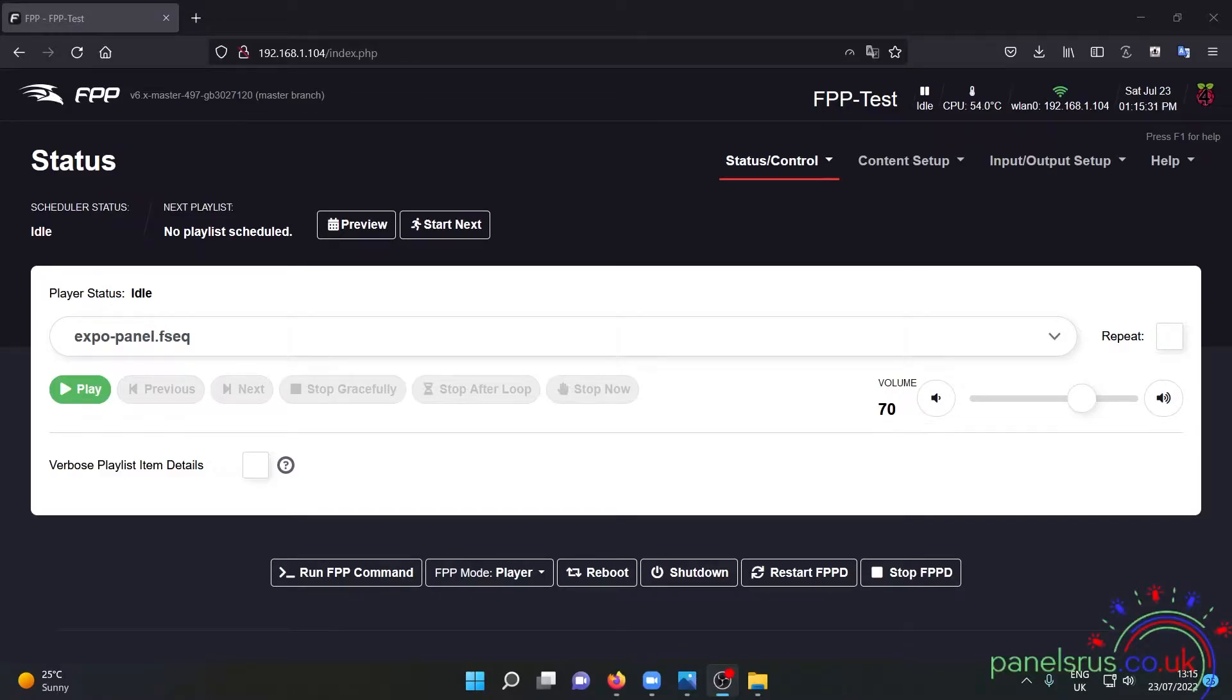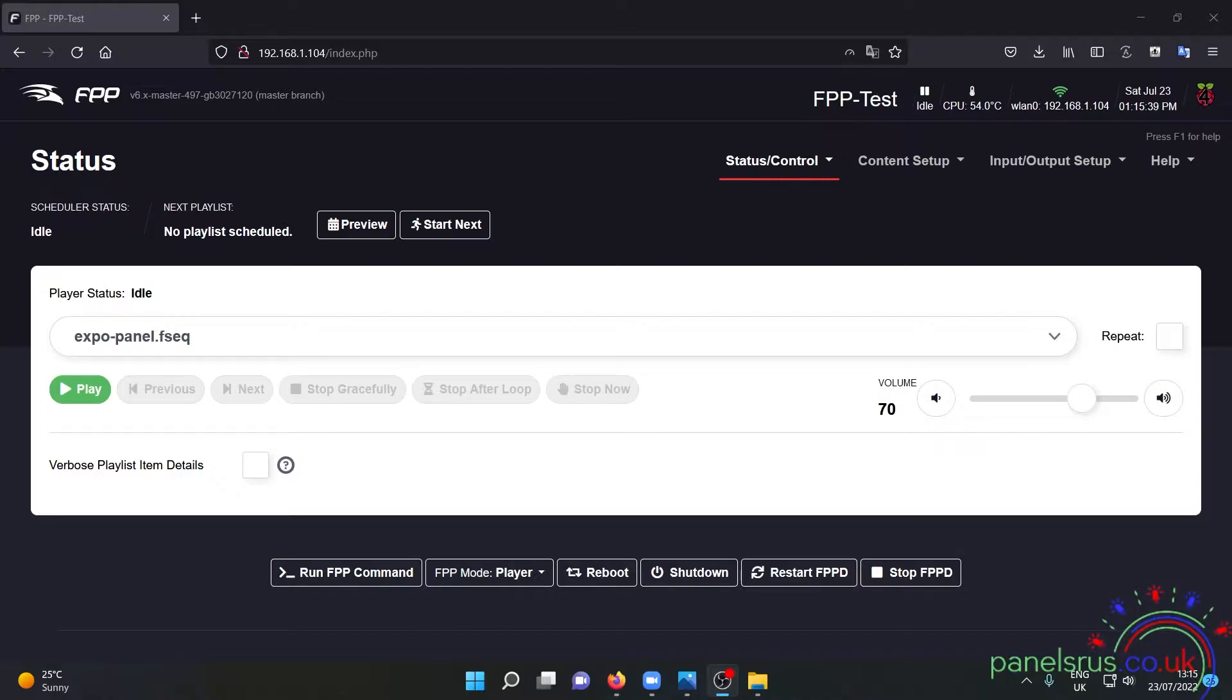Hi guys, it's Greg with a 5-Minute Masterclass. On today's Masterclass we're going to demonstrate how to set FPPD to run a sequence as soon as you start your Raspberry Pi or BBB.